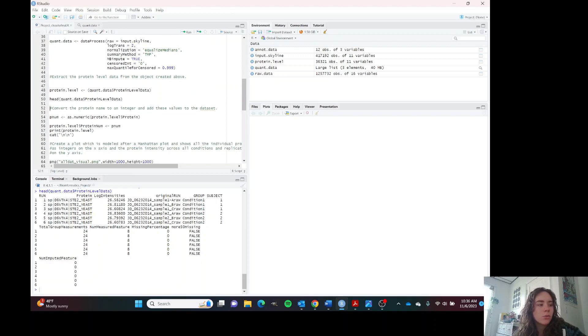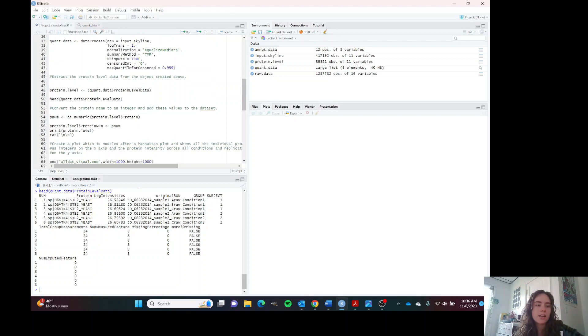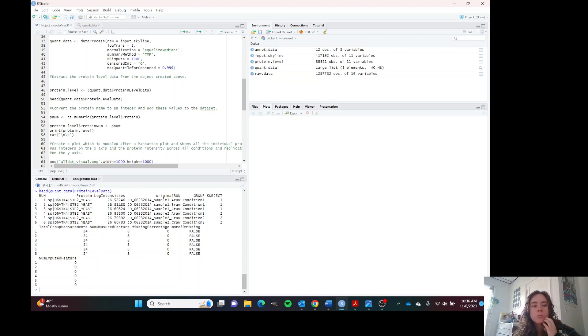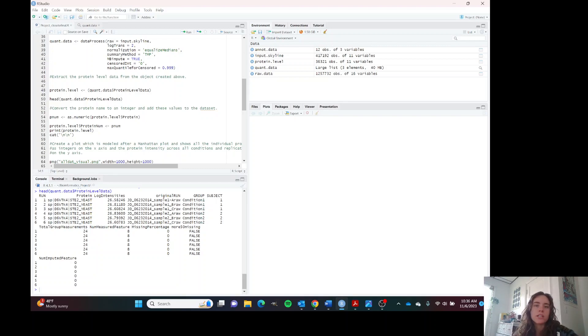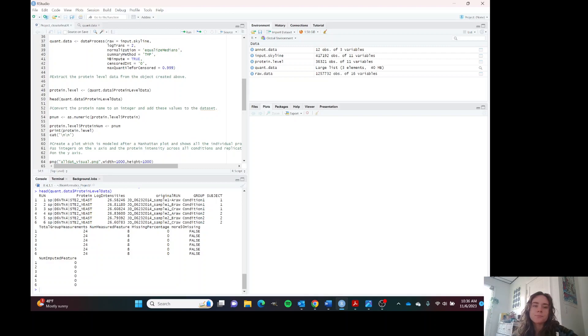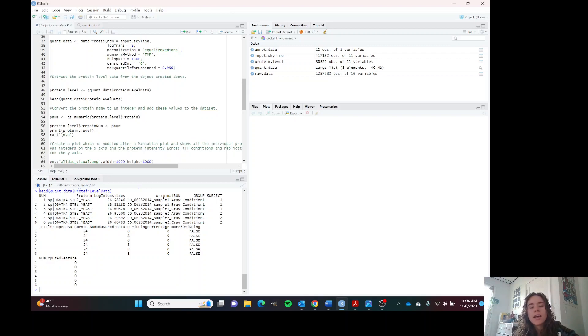We are going to move on to plotting this data. The issue is that our protein names are not numbers. They're not integers, they're factors. We need to change that because the plot that we are going to be doing is modeled after a Manhattan plot.